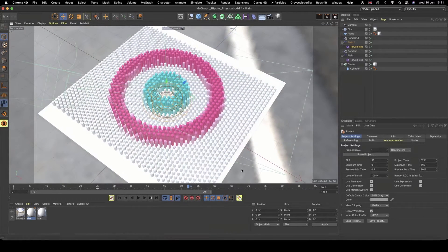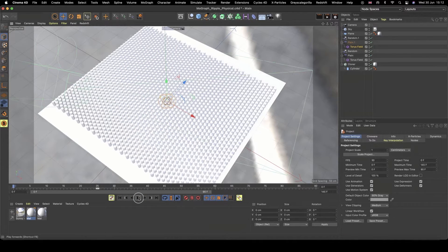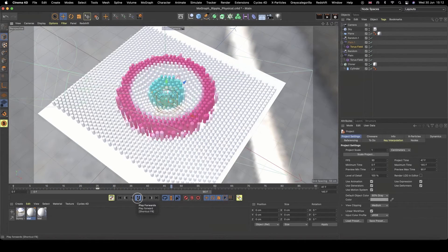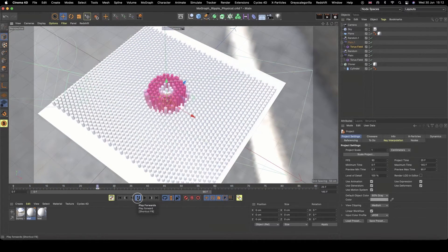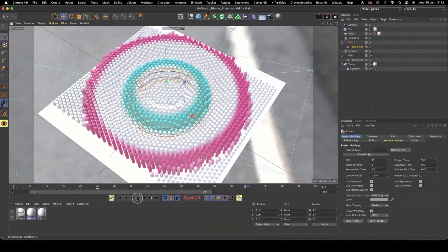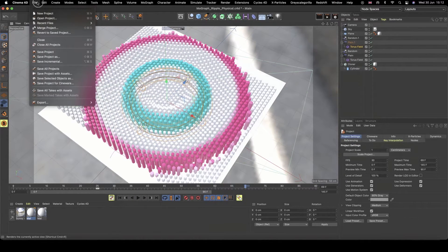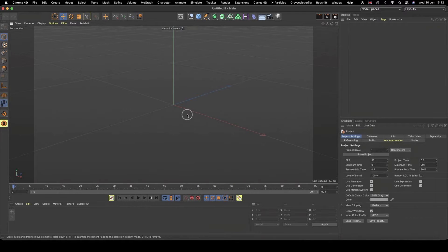We're going to create this ripple effect — because it wouldn't be my project without some kind of cool animation. So let's create this really cool ripple effect. New project — let's get into it.